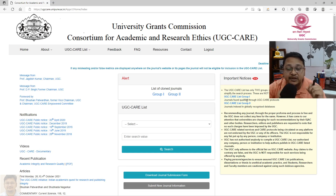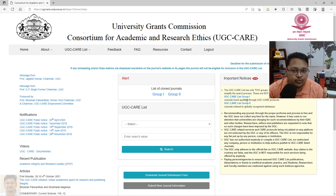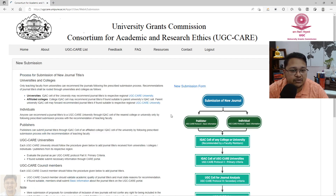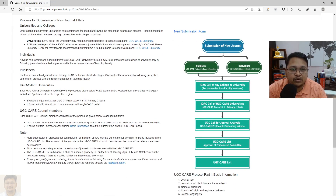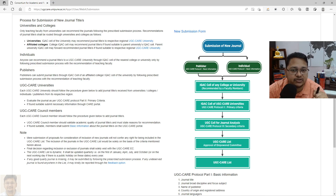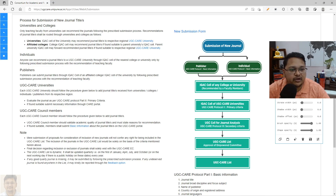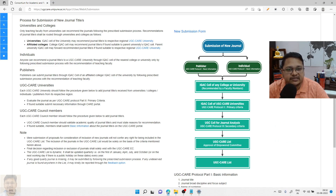Now let's understand how you can track UGC Care Group 1 list. But before that, let's understand the new submission protocol — how UGC Care evaluates a journal to be a part of UGC Care Group 1 list. When a journal or publisher submits their work — either via publisher or by an individual — there are several committees that evaluate it.